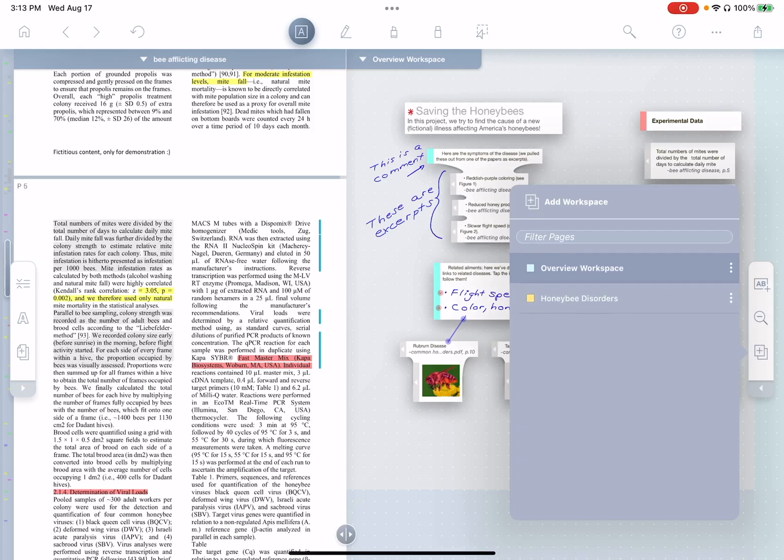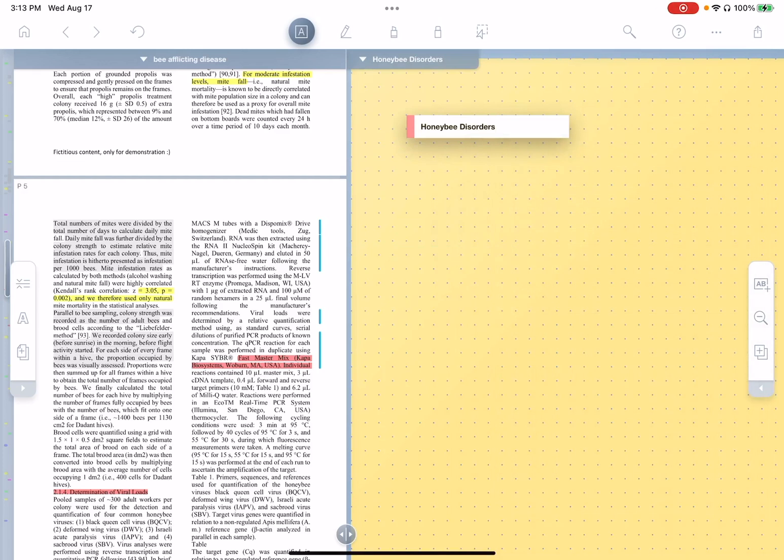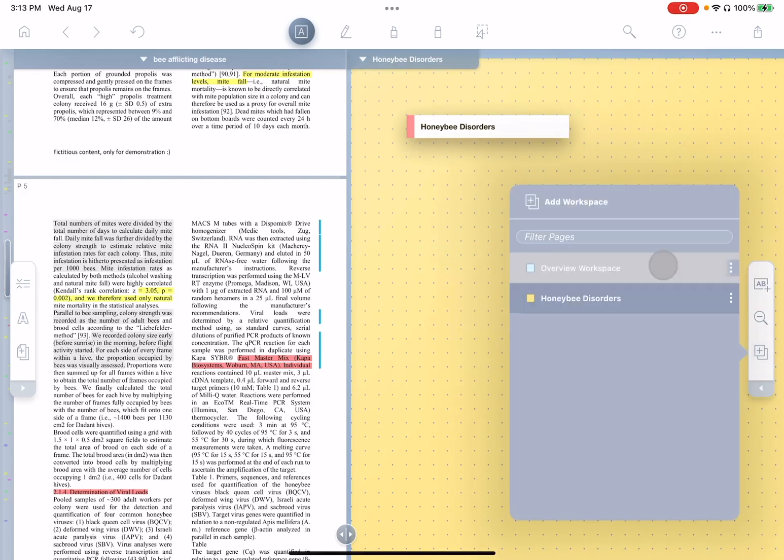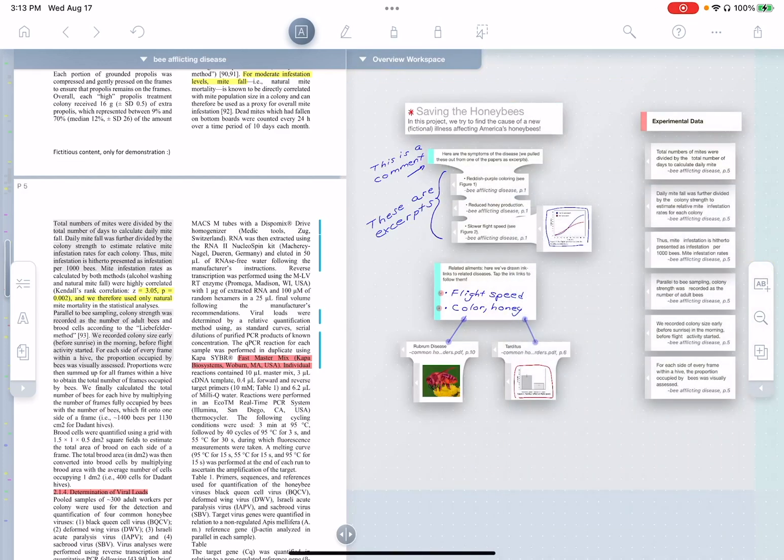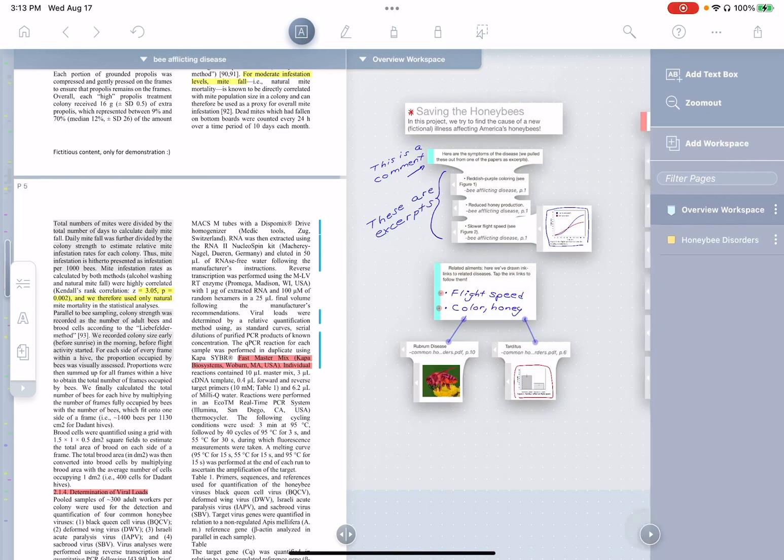And you can see we already have two: overview workspace, and another one that's not too populated yet about honeybee disorders. We can also tap this little arrow and we can see the persistent version of this list. But we'll stick with the pop-up one for the moment.